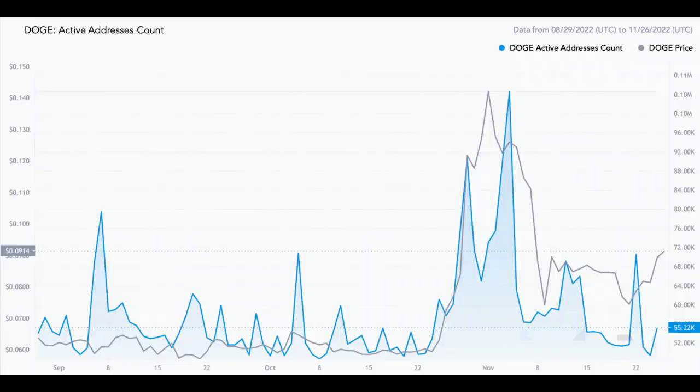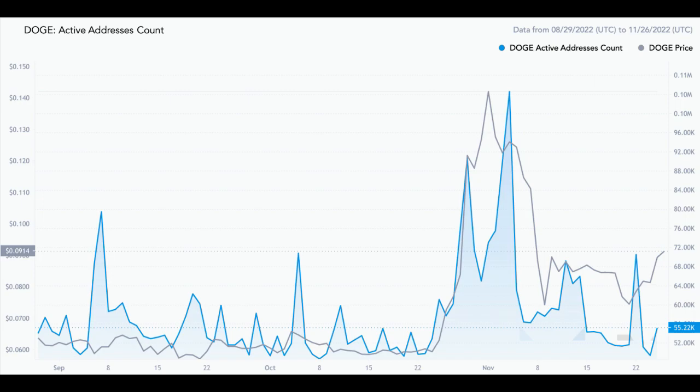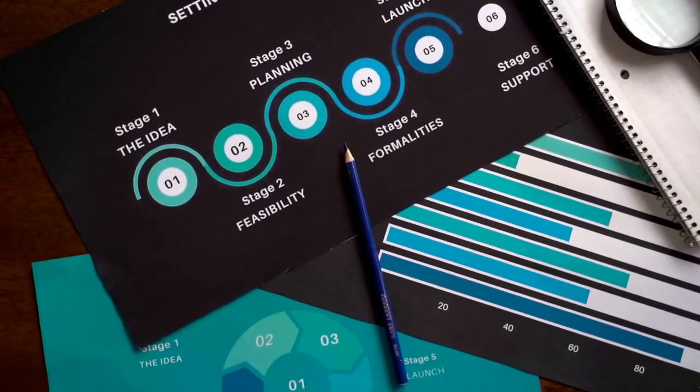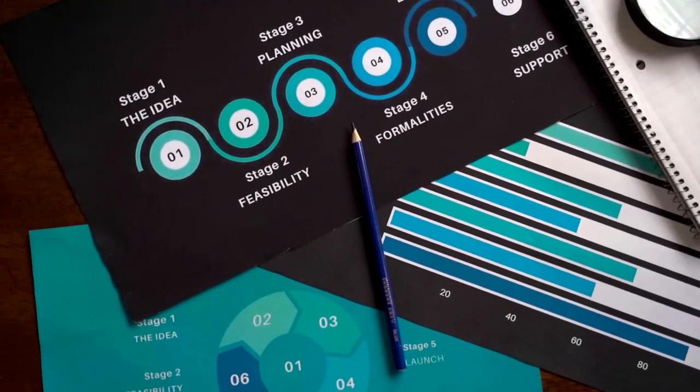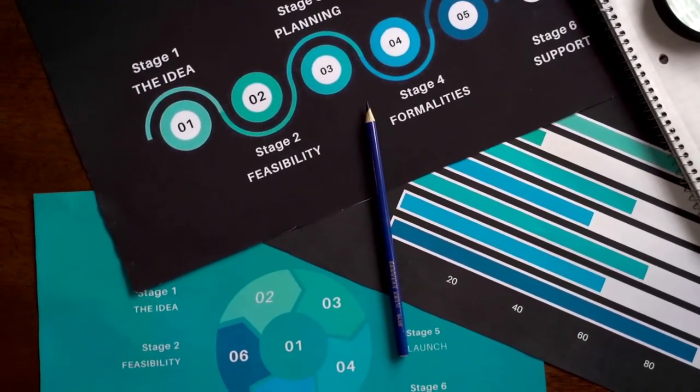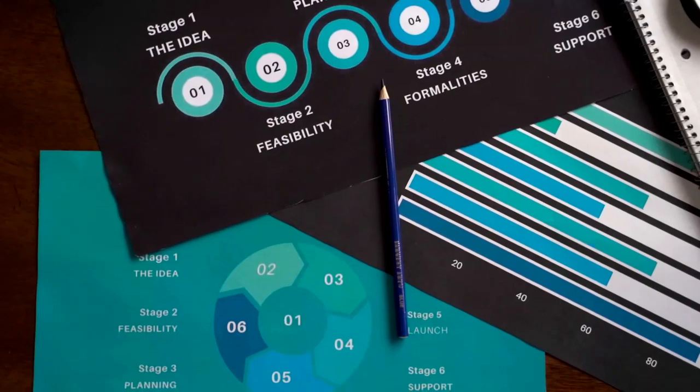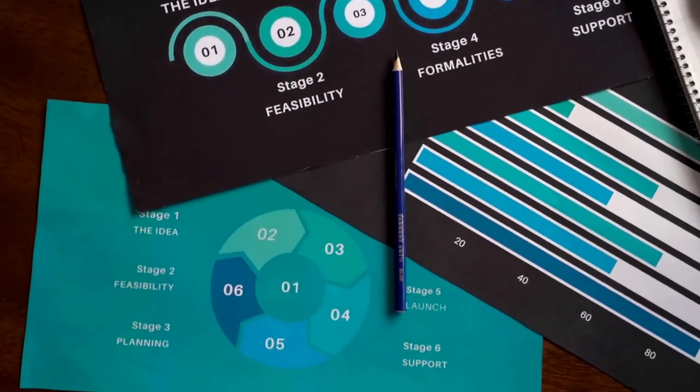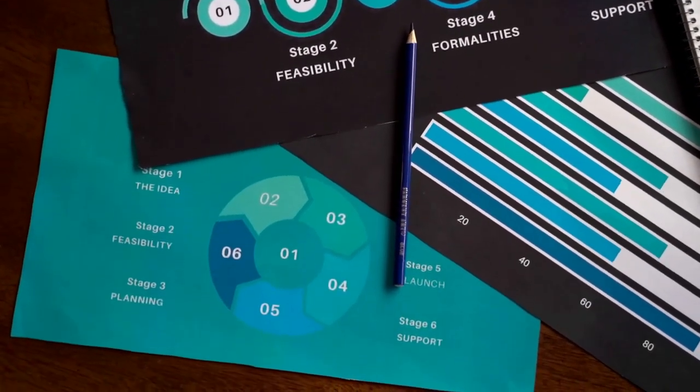Collectively, the Dogecoin price requires to break and sustain above $0.095 to gain an opportunity to leap long beyond the 15 cents region. In case of a bearish reversal, the price may eventually slip back to hit 7 cents and may face multiple rejections thereon.